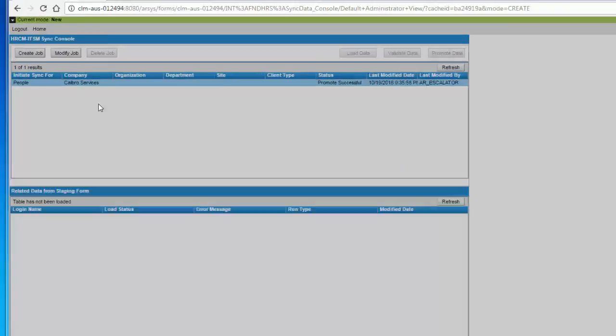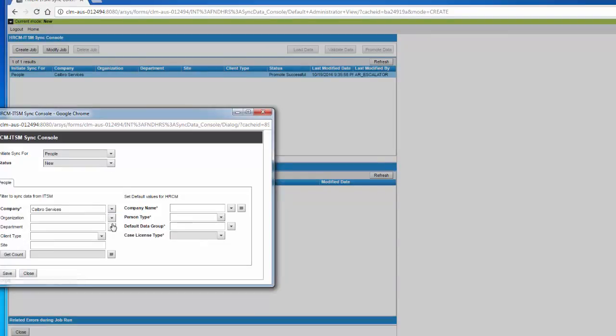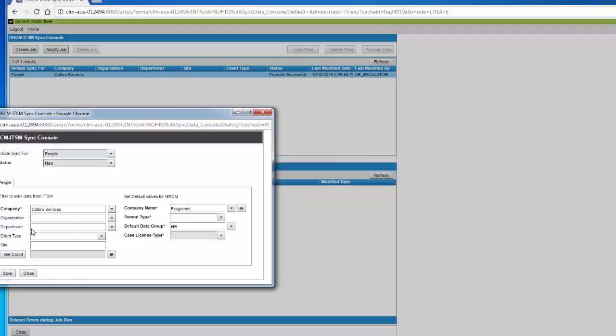You need to click on create job and basically select the existing ITSM company and the HRCM company, and then here you can see which default data group that you would like to set up. You can get this by clicking on get count. You can get the number of users available in ITSM for the specific company.